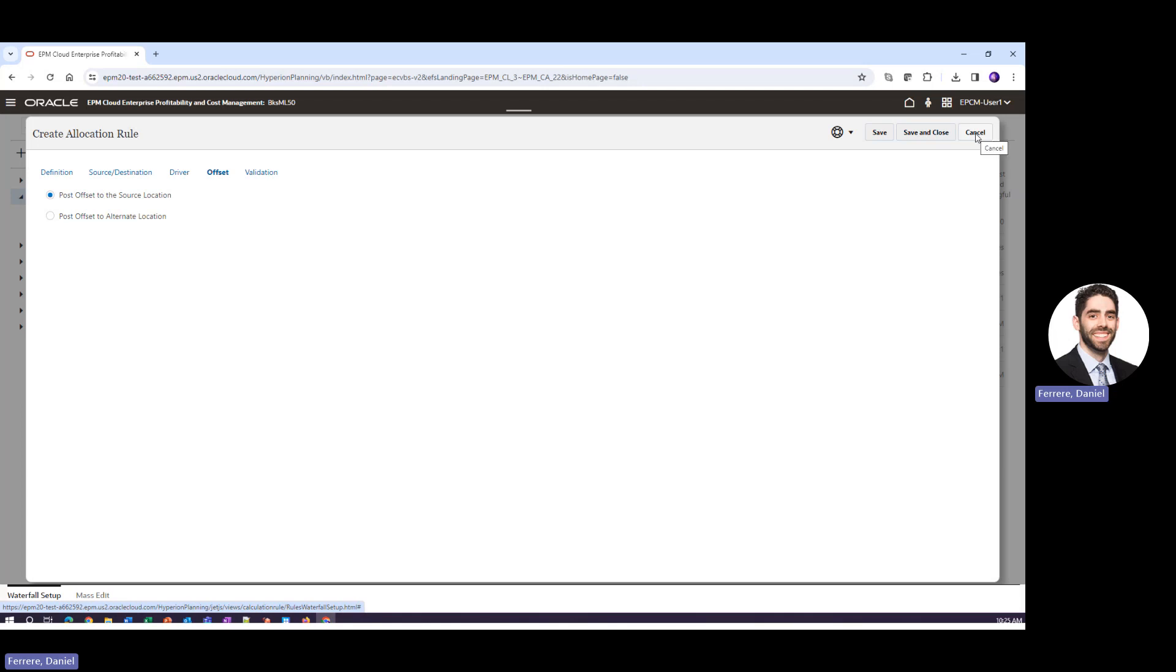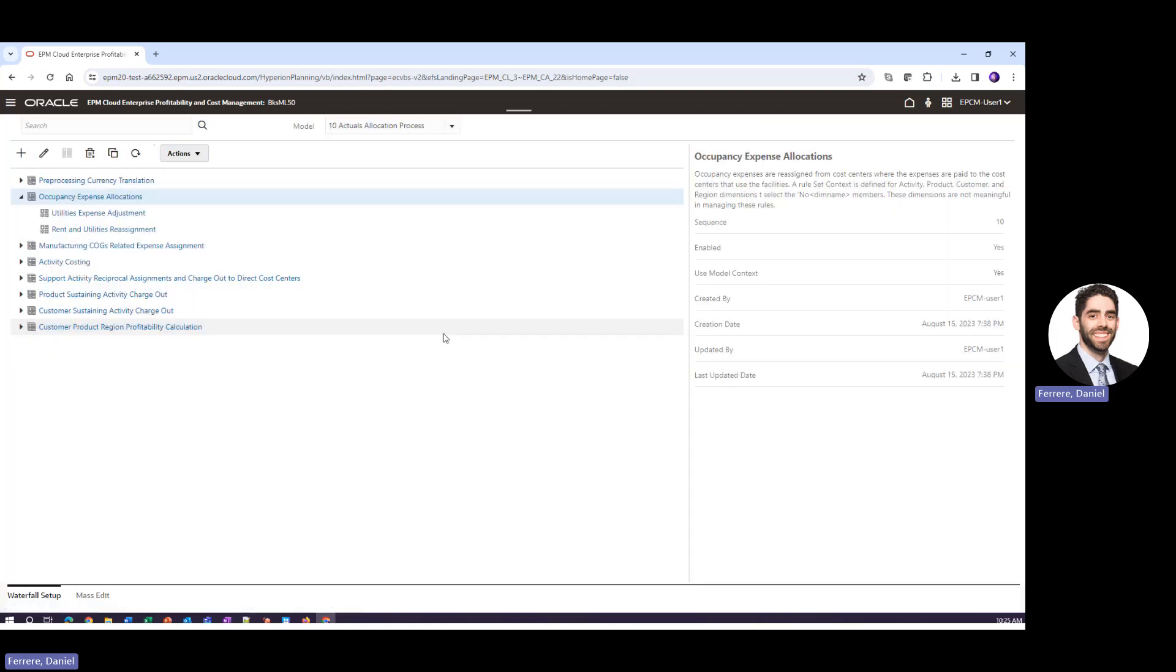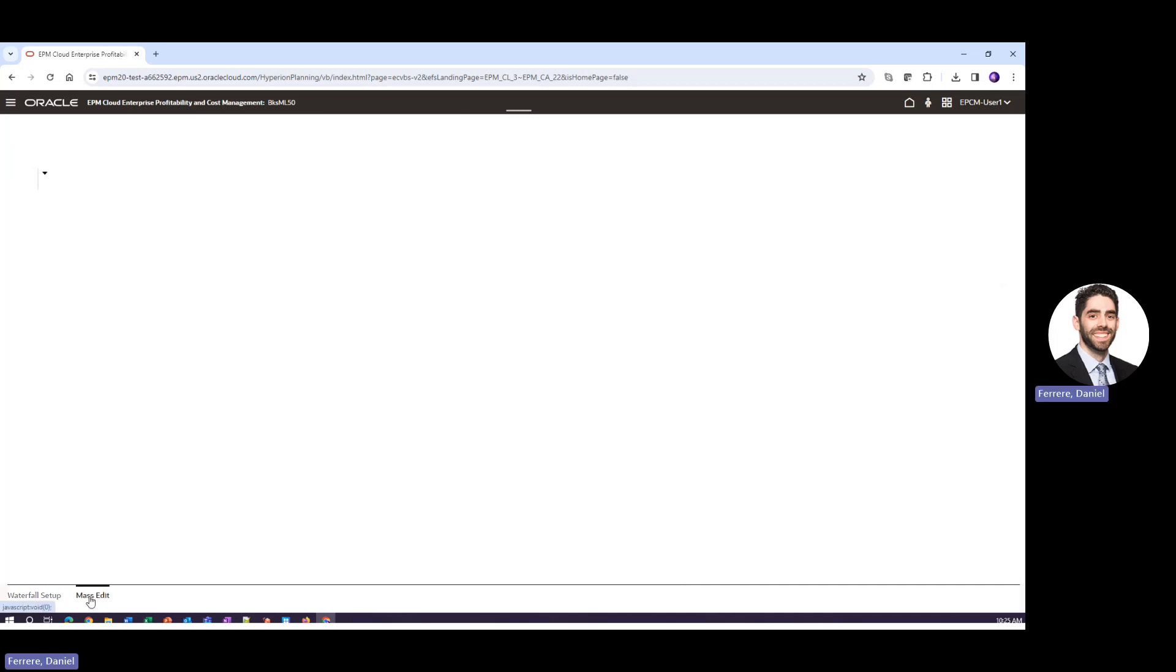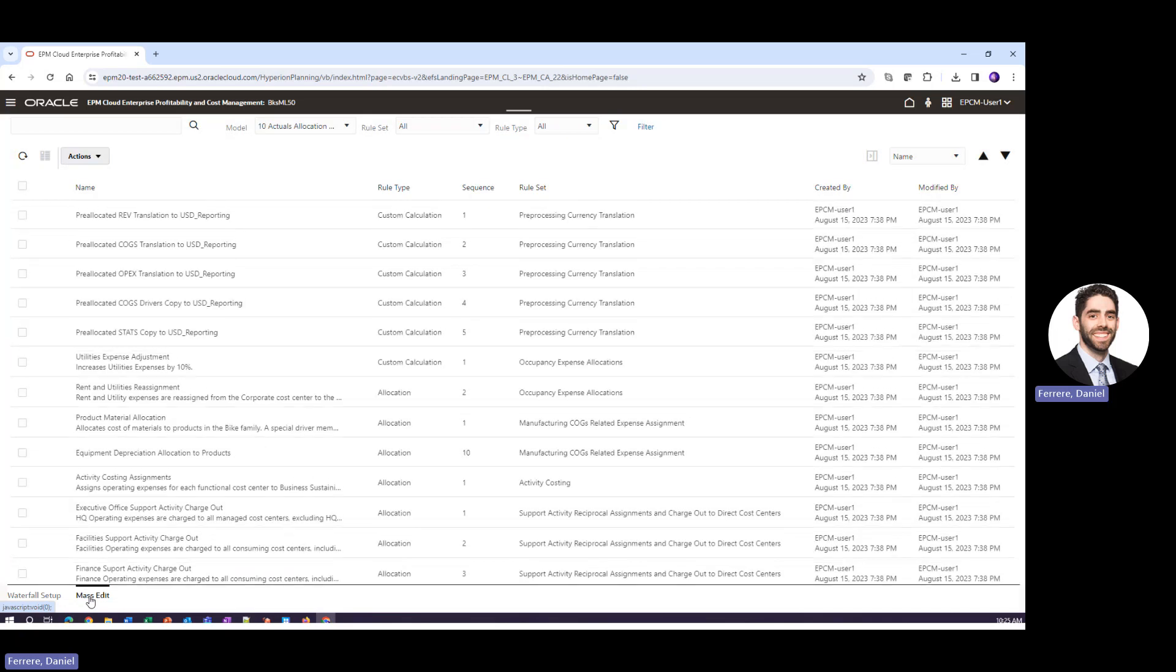For today's purposes I'm going to click cancel and not save this. And before I move on to any other steps I want to highlight the mass edit functionality in EPCM.